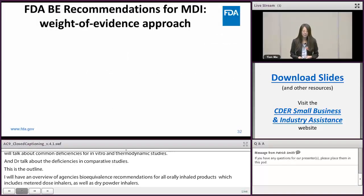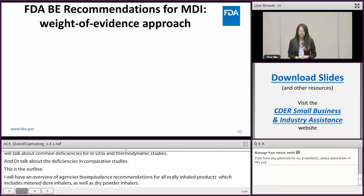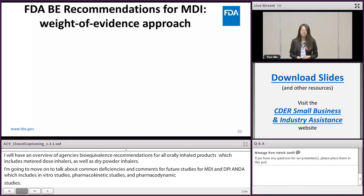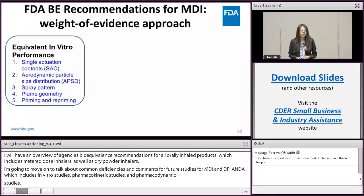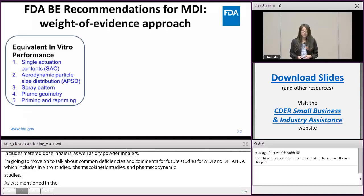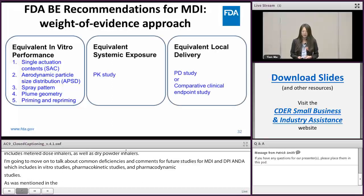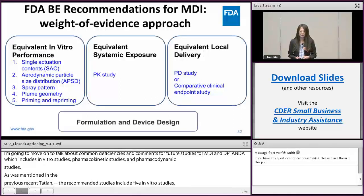As Dr. Conti mentioned in her previous presentation, the FDA's BE recommendations for MDI products utilize a weight-of-evidence approach. The recommended studies include five in-vitro BE studies, a PK study, and PD or comparative clinical endpoint studies, in addition to formulation and device similarity.